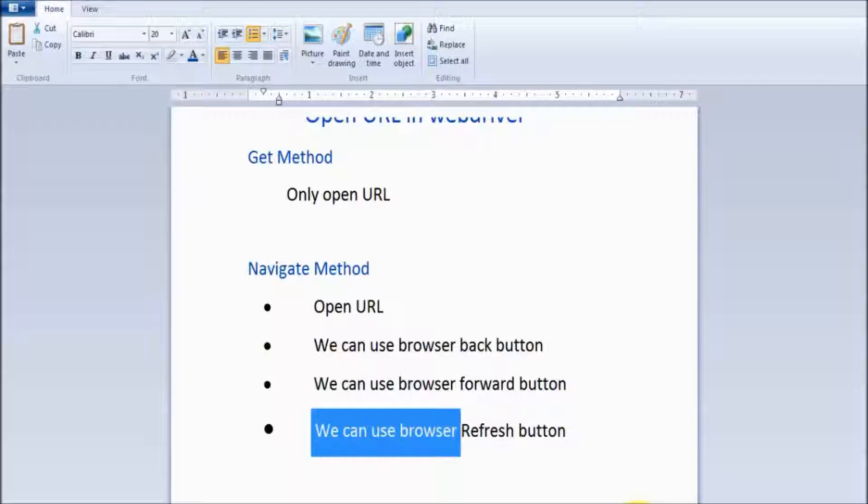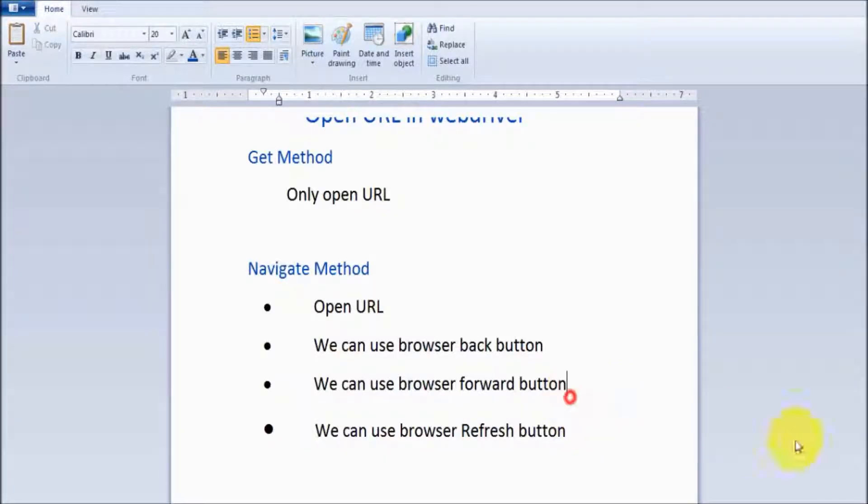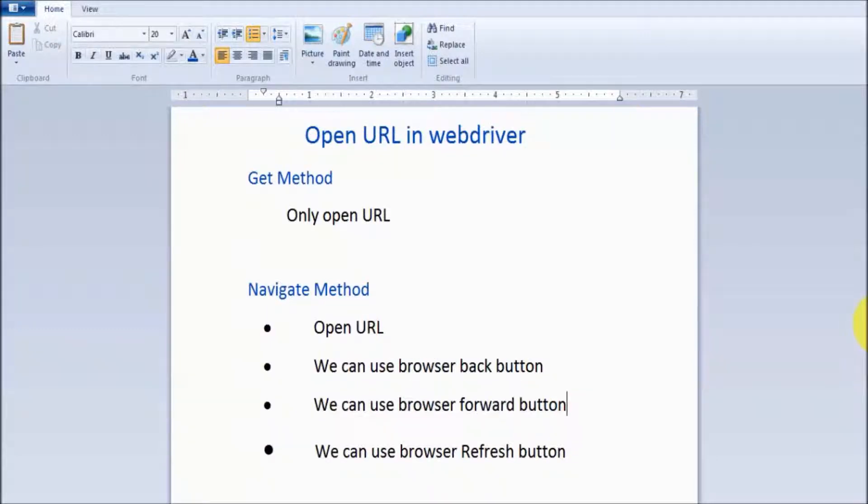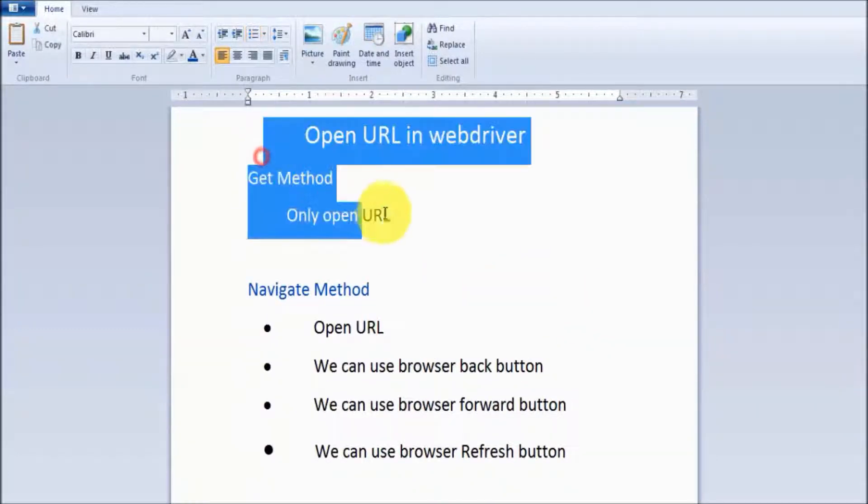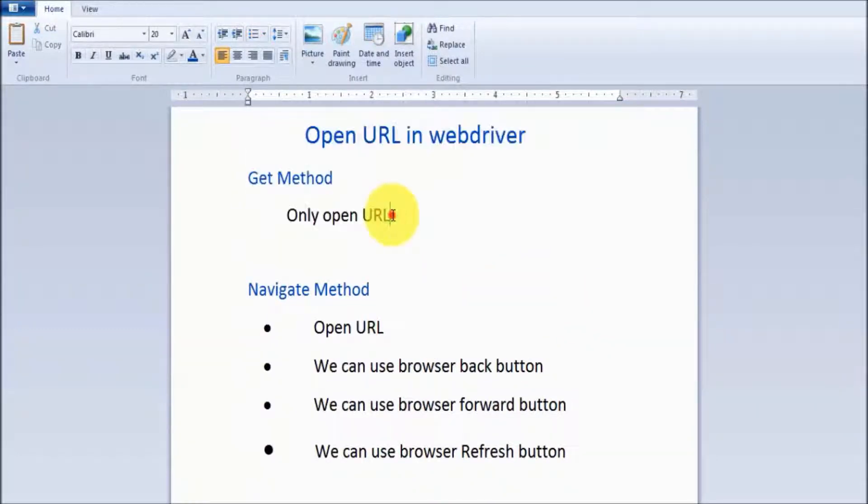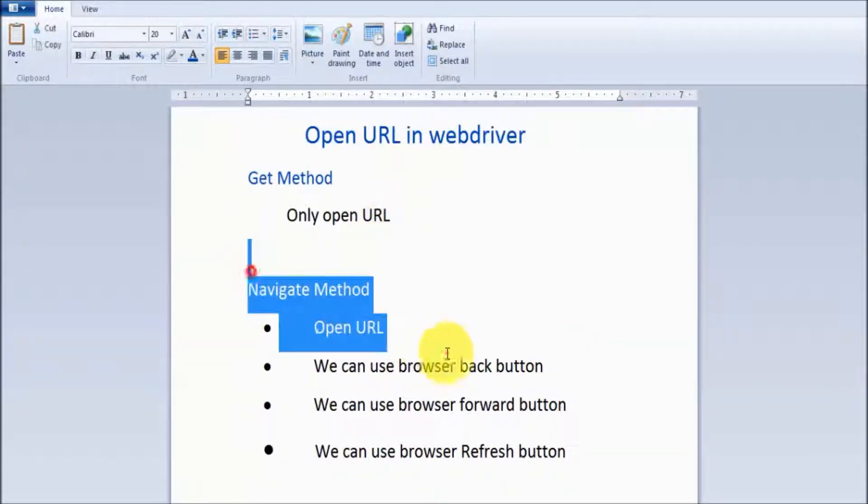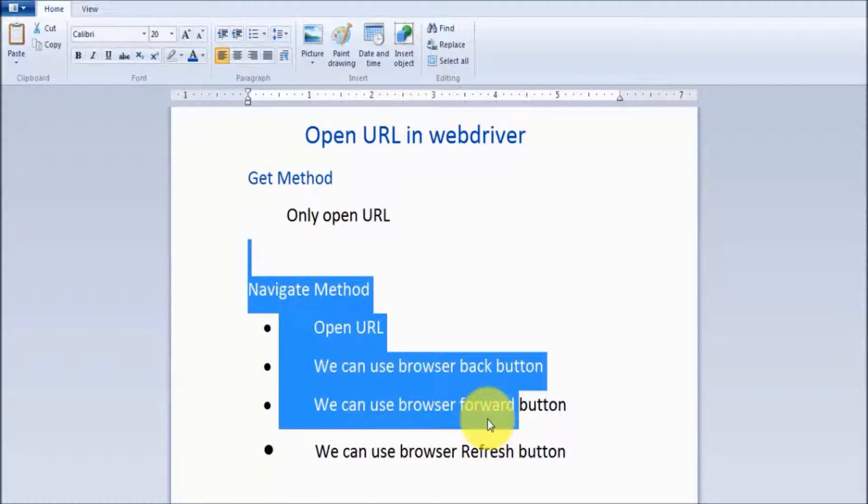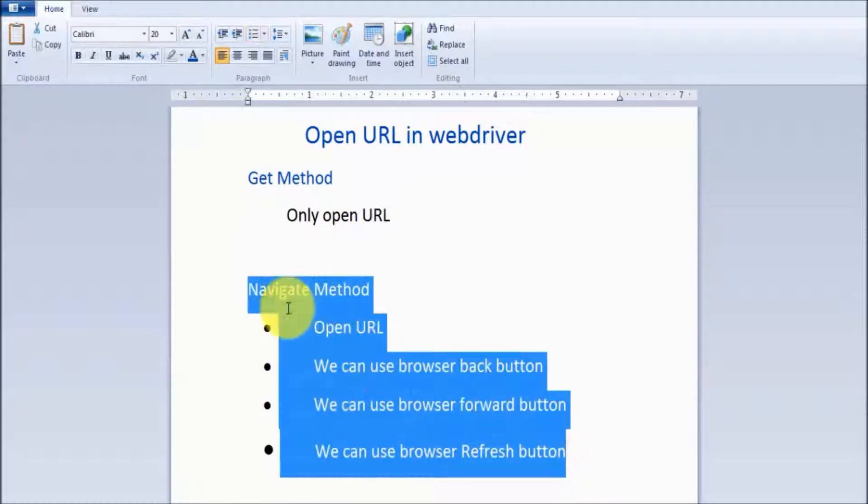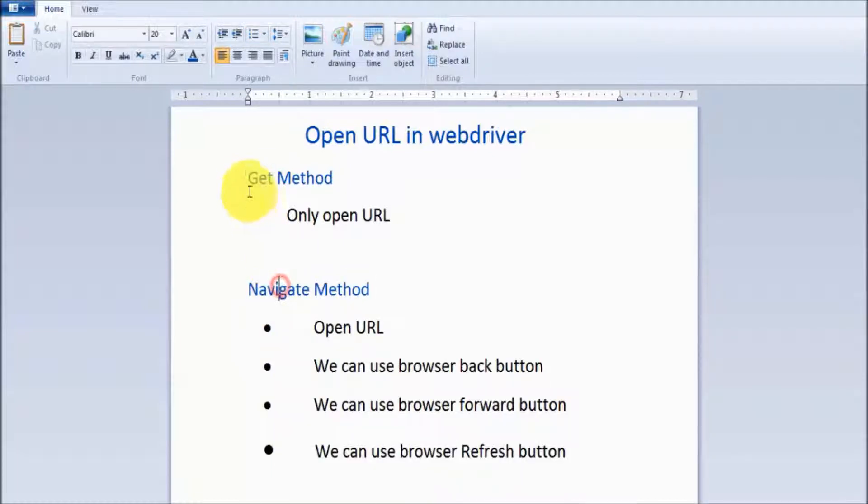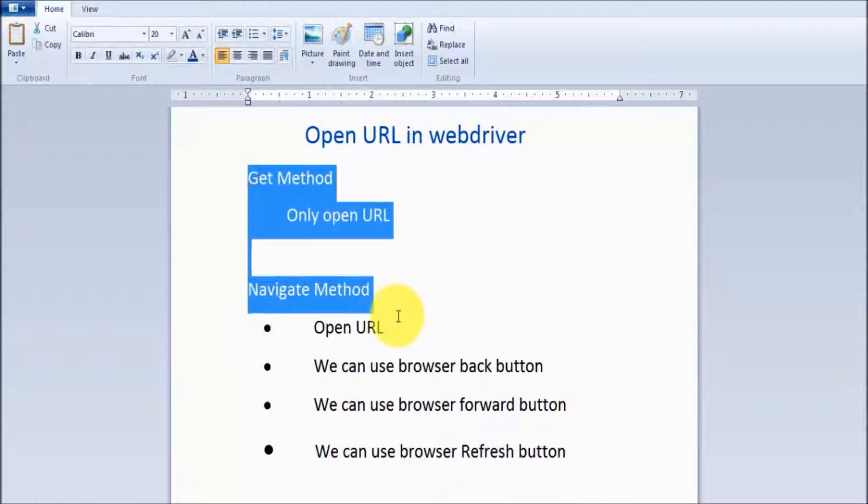With the get method, we can just open a URL. But with navigate, we can perform many other actions. It's up to us which method we want to use when opening a URL – we can use both get and navigate to open URLs.